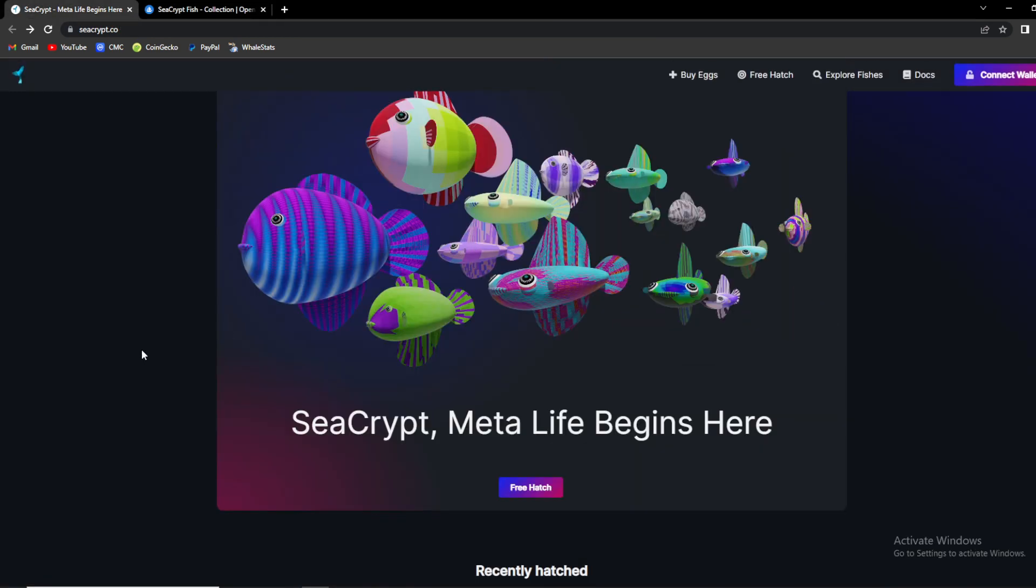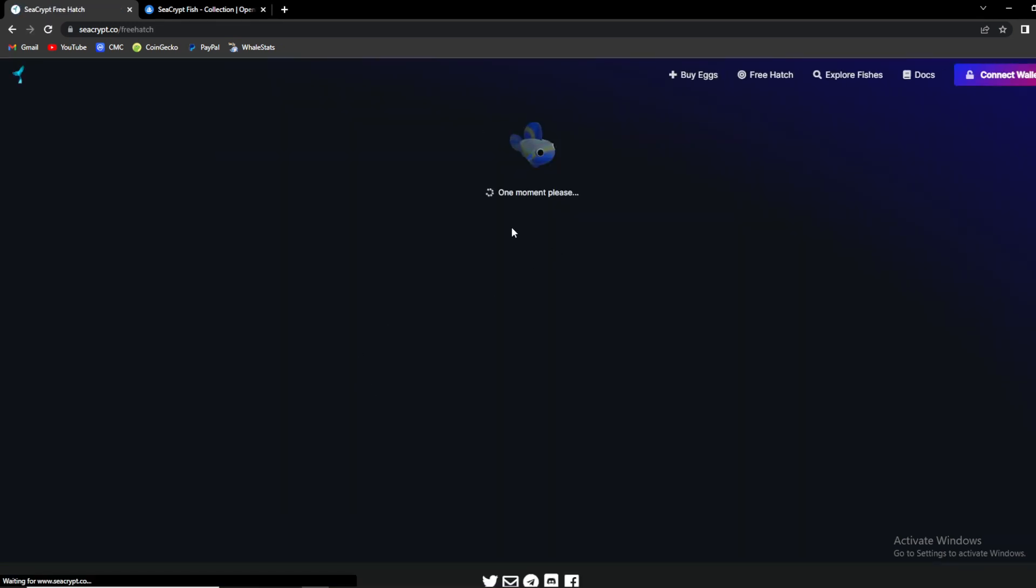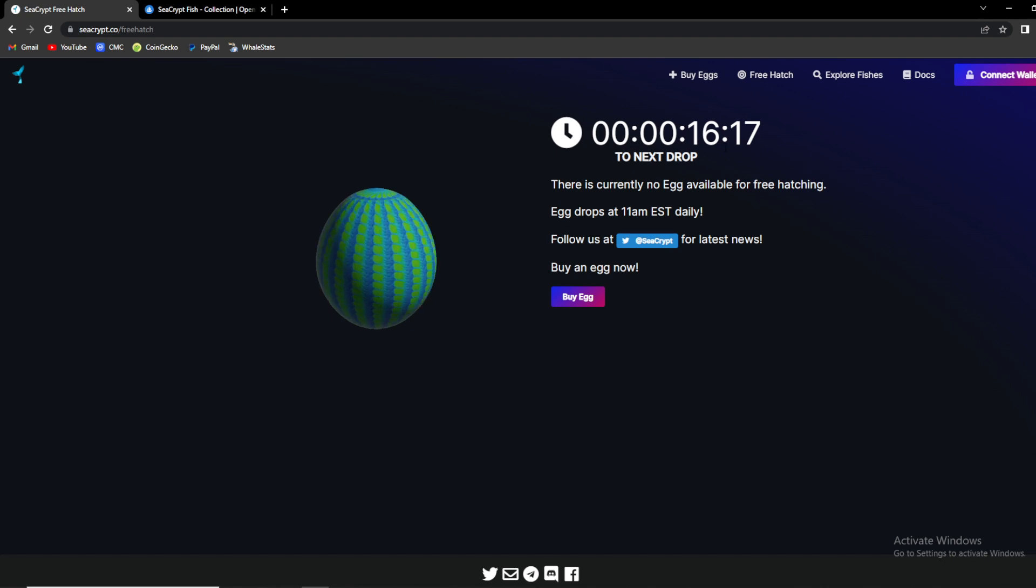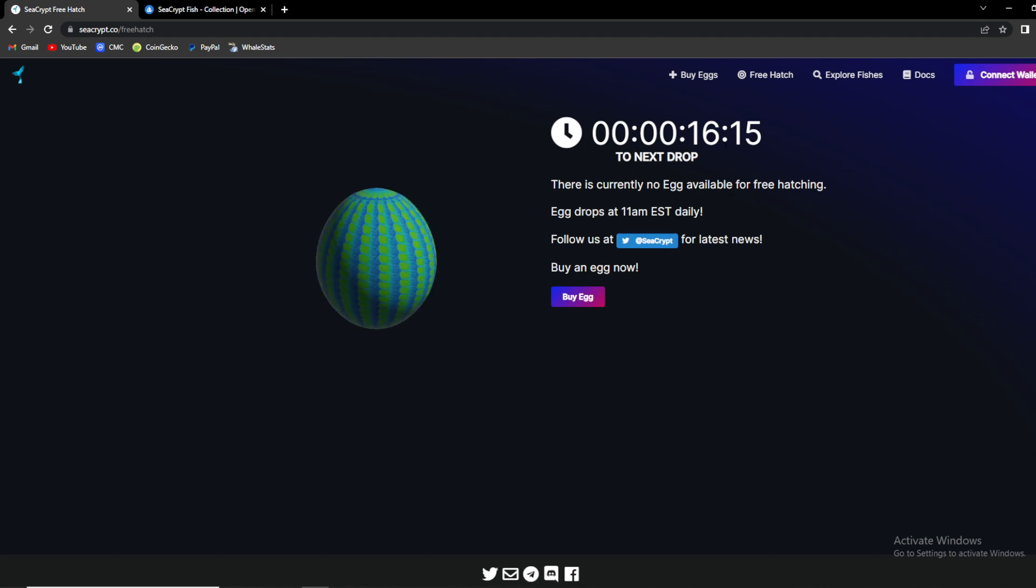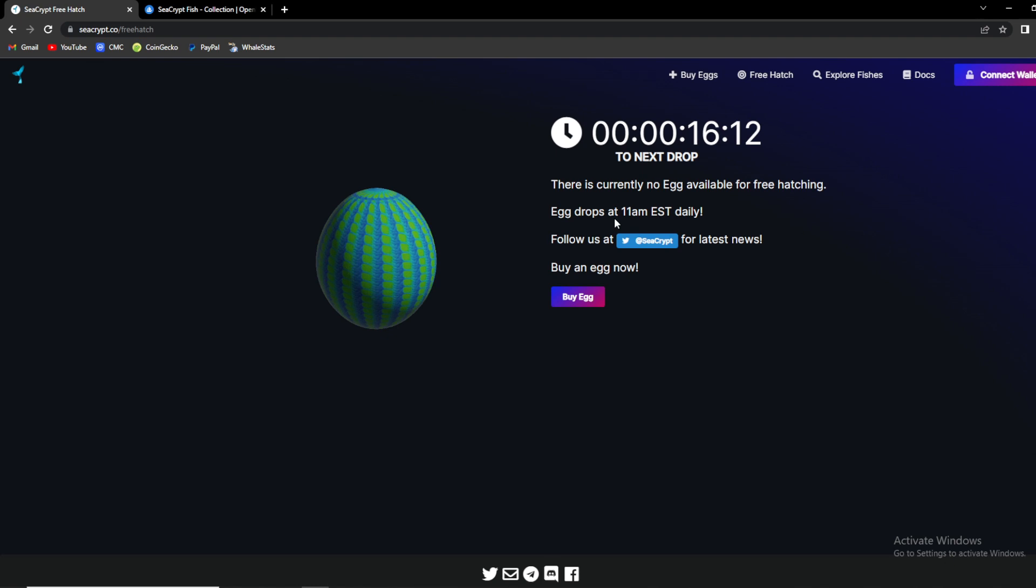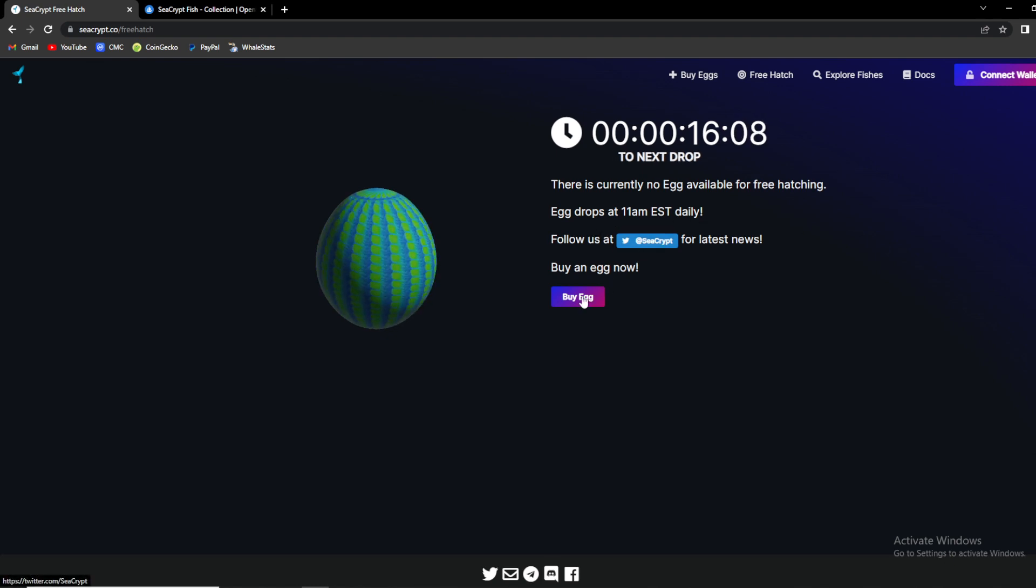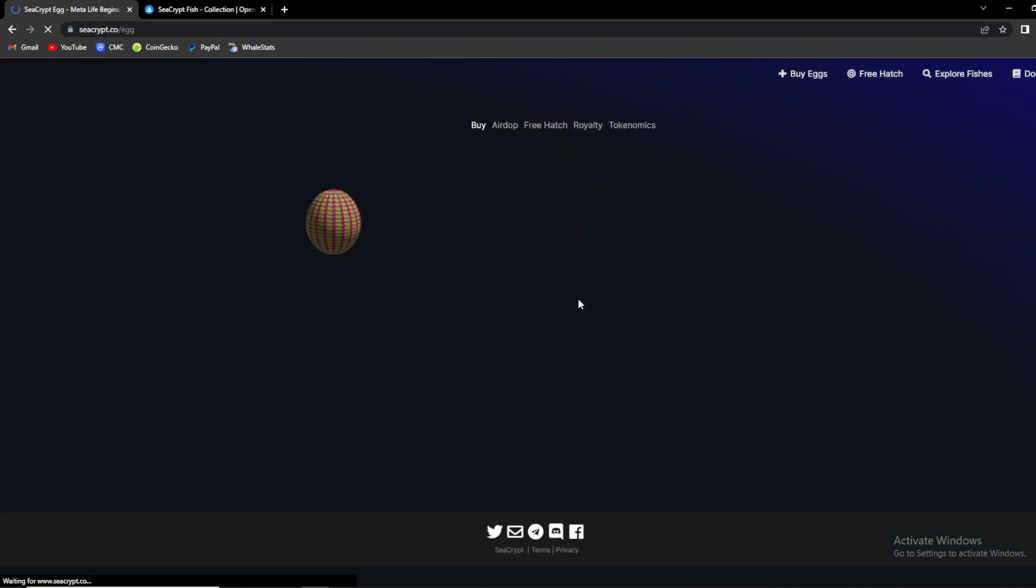Also an amazing feature there is a free hatch. When you click on it as you can see, the next drop will be in 16 minutes. There is currently no eggs available for free hatching. Egg drop at 11 AM Eastern daily. You can follow them on Twitter guys or you can just buy an egg over here as you can see.